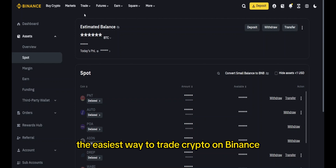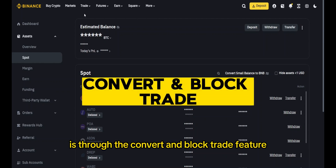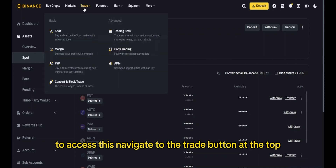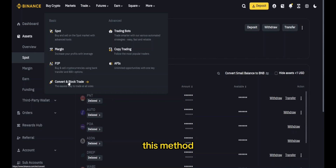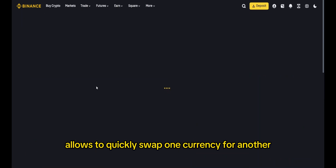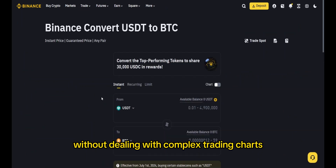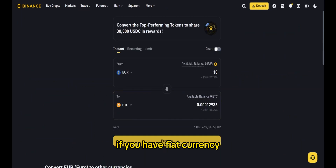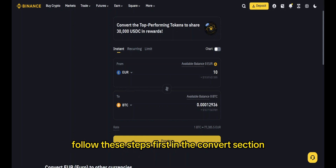The easiest way to trade crypto on Binance is through the convert and block trade feature. To access this, navigate to the trade button at the top and select 'Convert' from the drop-down menu. This method allows you to quickly swap one currency for another without dealing with complex trading charts. If you have fiat currency, for example euros, in your account and want to convert it into crypto, follow these steps.